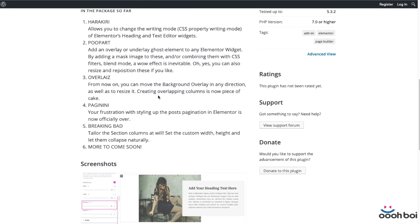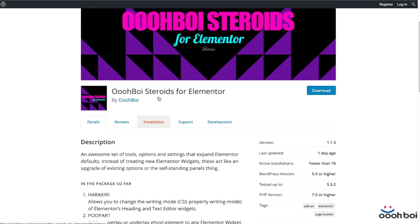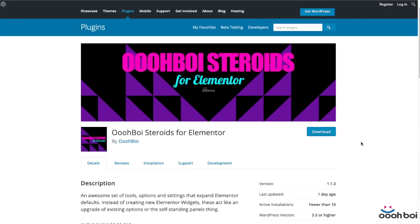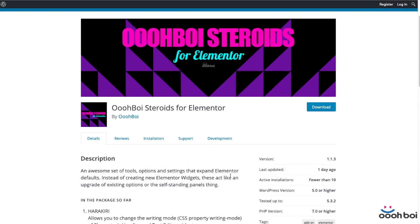First of all, you'll have to install and activate OBOYS Steroids for Elementor, same way you do with any other WordPress plugin. Check out the video description for the plugin's download page.